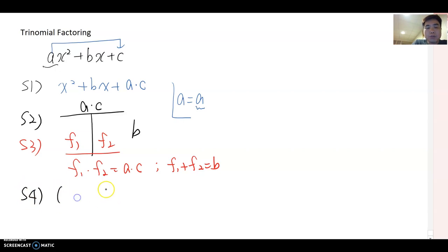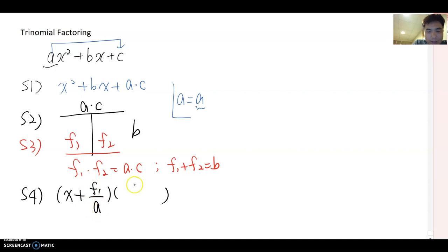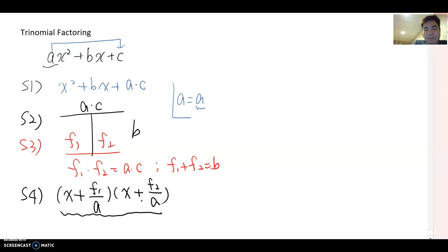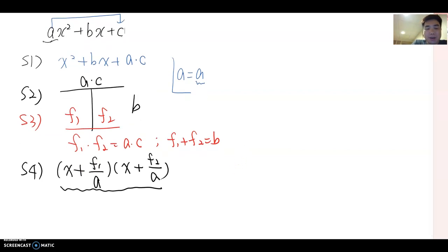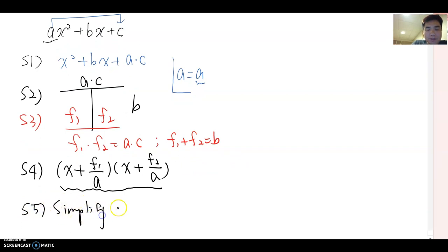Step four: after finding the two factors, open two parentheses and write (x plus f1 over a) times (x plus f2 over a). This is the most important step — since we moved a to the c position to make a times c, at the end we divide both factors by a. Step five: simplify each parenthesis where possible. That completes all the steps.